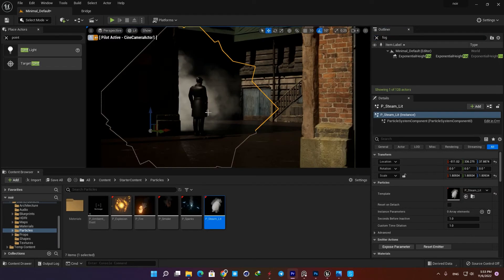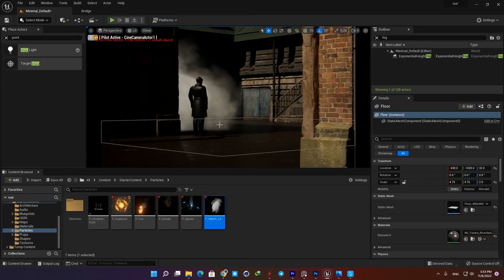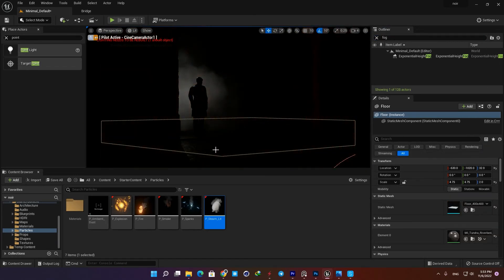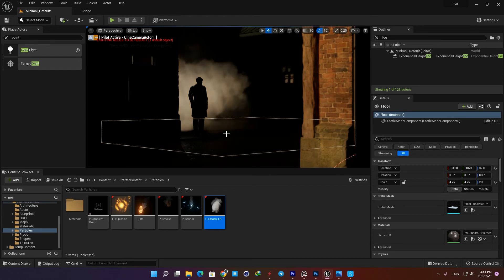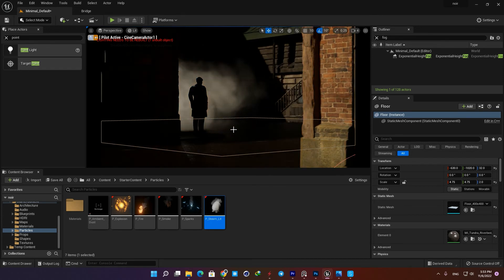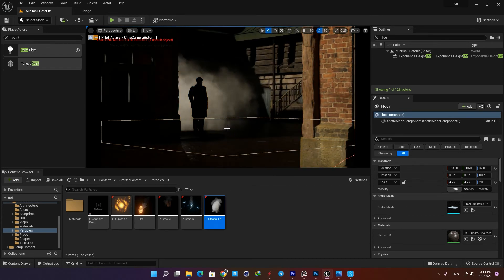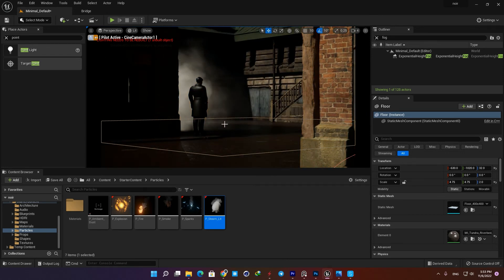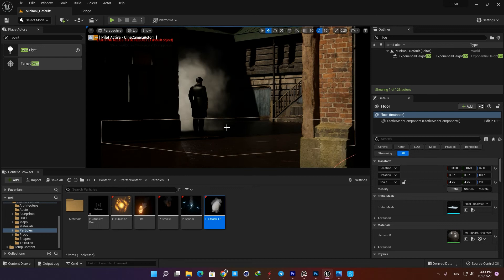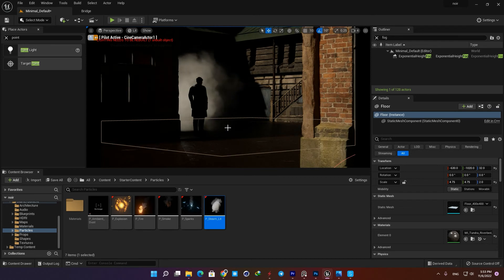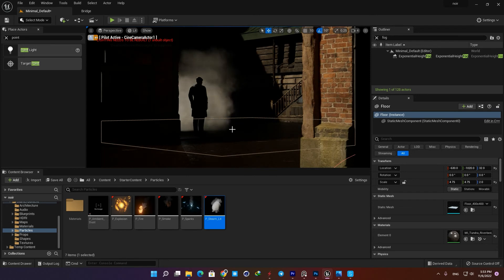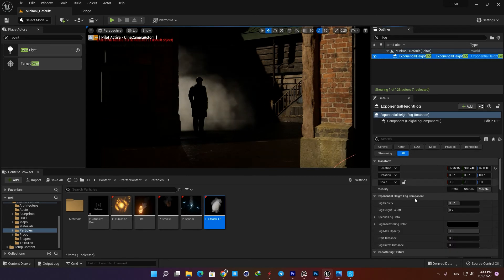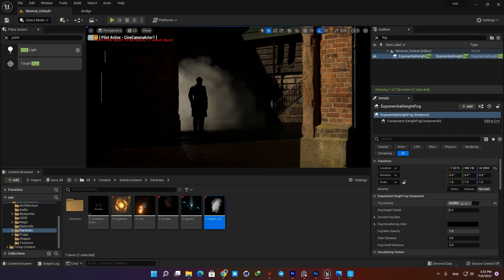By holding Ctrl and L and then moving your mouse, you can change the direction of the sun and find the angle which works best for your scene. The exponential height fog also has a critical role, so by tweaking its values you can achieve the result you like most for your final image.